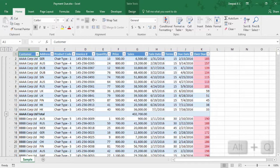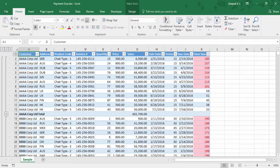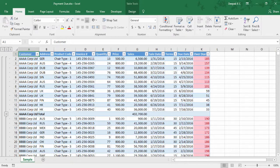You can use Alt Q to look for any of the Excel options and search there. I'd like to mail this report, so press Alt Q and type 'mail'. It shows mail as attachment.